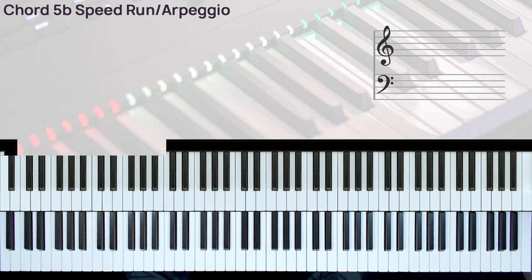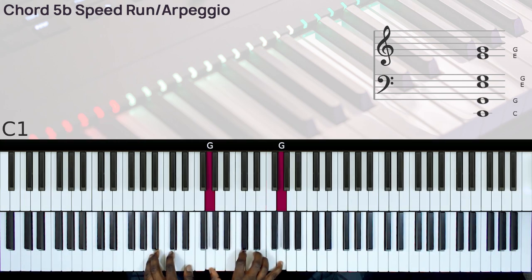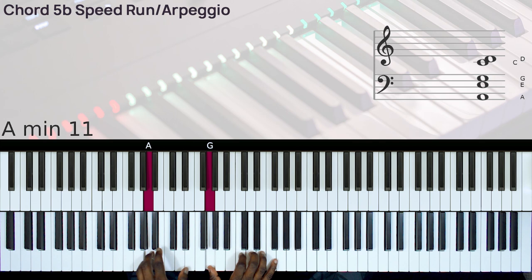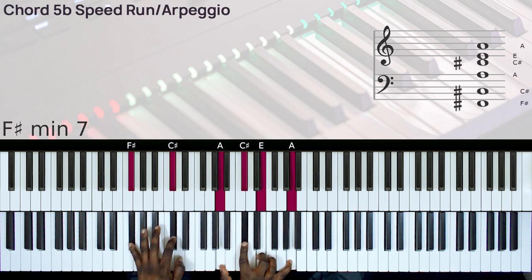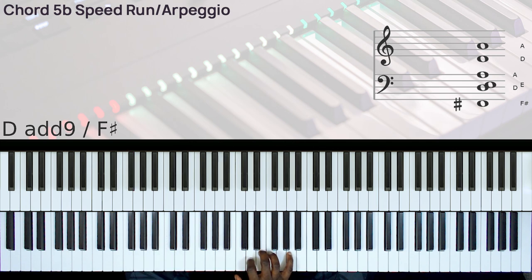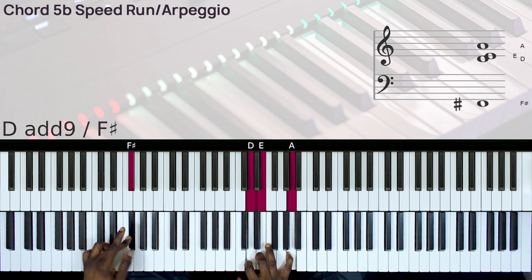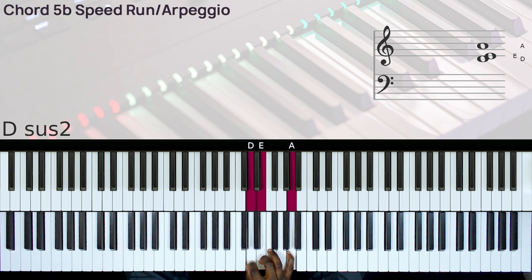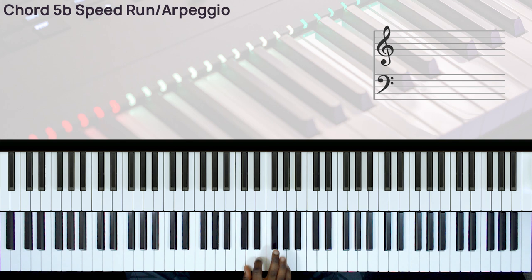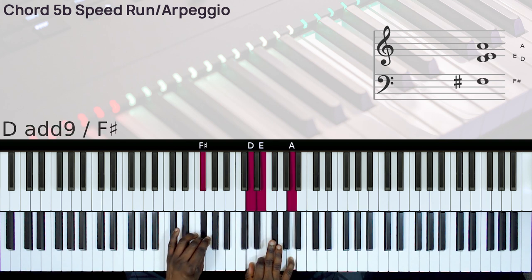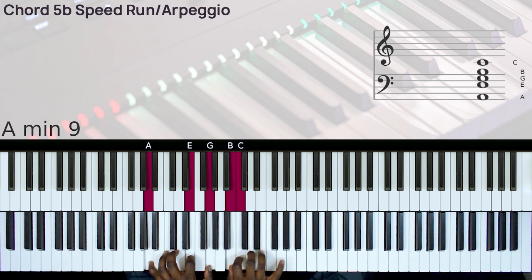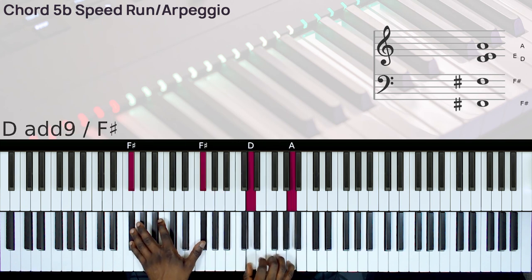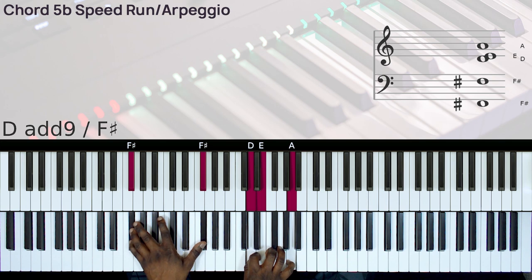Also, we have this 4-sharp chord. So here we have the D suspended 2 over the F-sharp. This could also be a D major 9 drop 2. So that's the 2, we drop the 2.